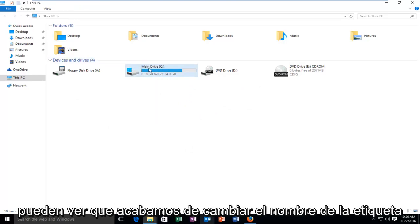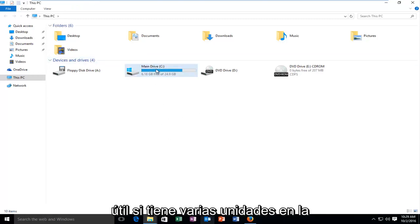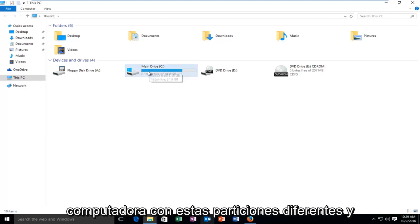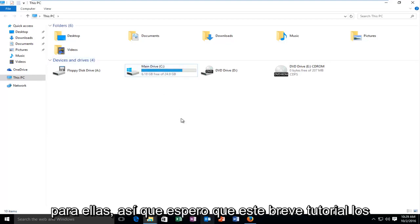And you can see we just changed the label name of our drive. So this could be especially useful if you have multiple drives on your computer with different partitions and you would like to set up unique names for them.